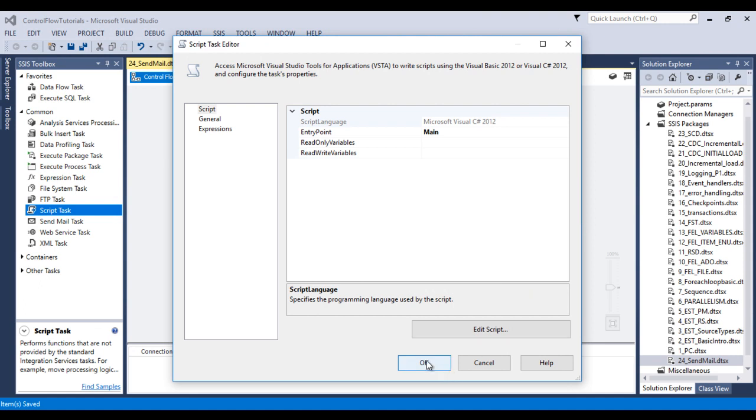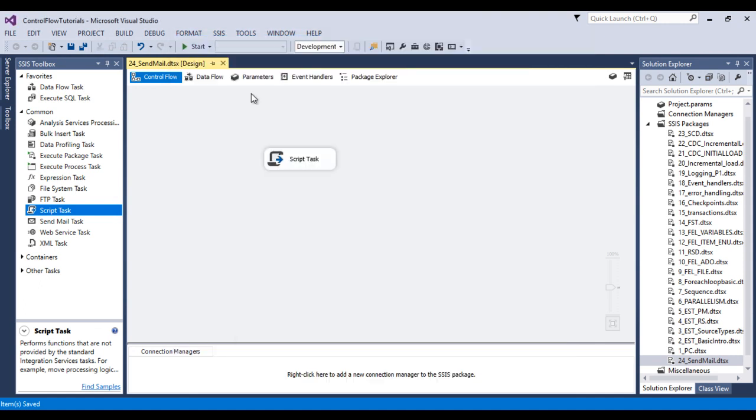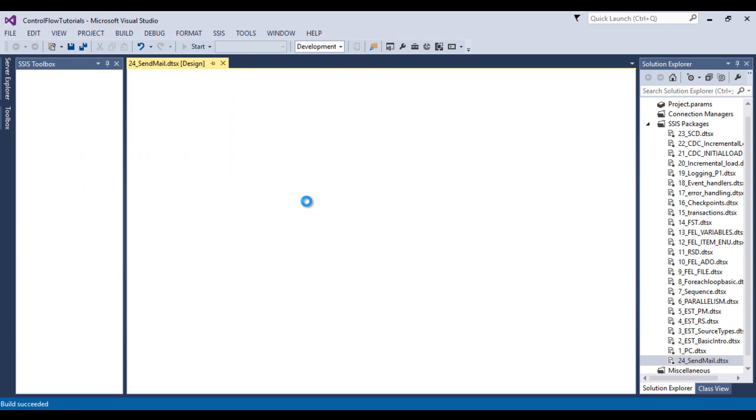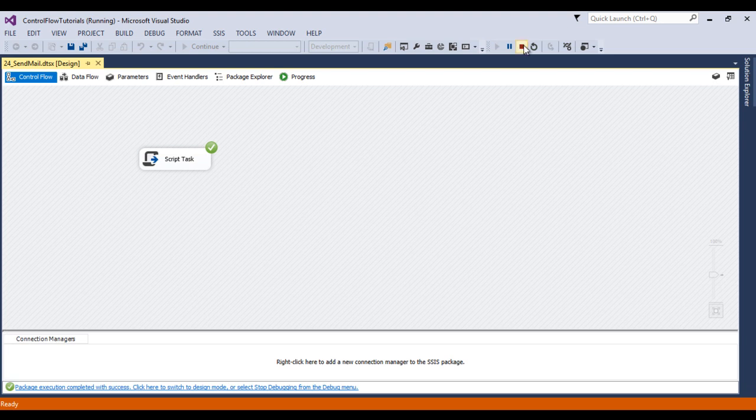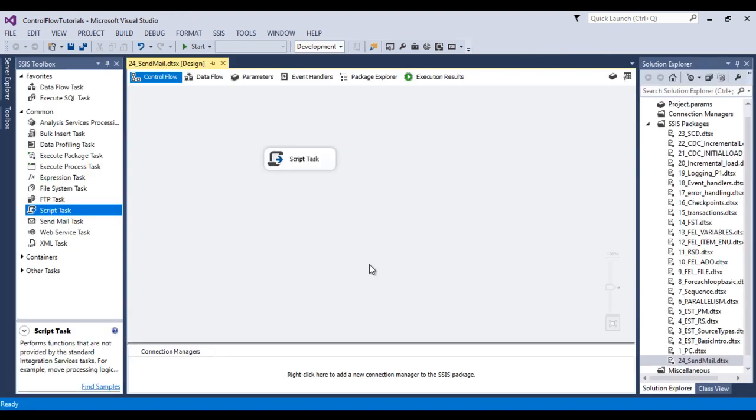Now click OK. Here I would like to execute our package. The package executed successfully. Now we can stop this package and go to the browser.